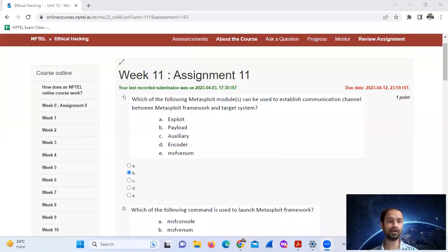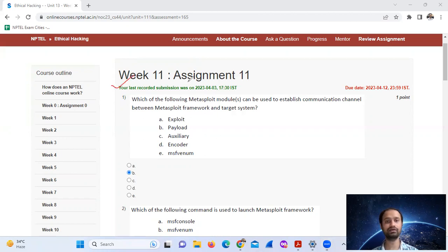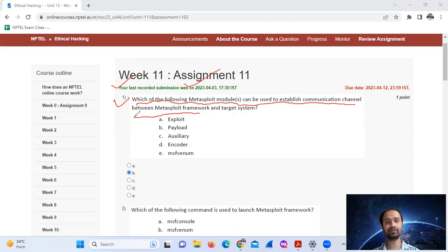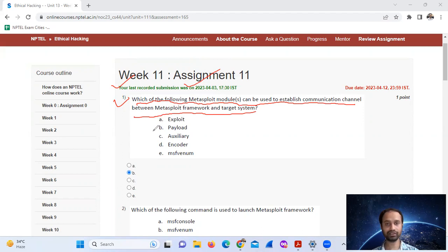Hello, welcome. I'm looking at week 11 assignment 11. Question number one: which of the following Metasploit modules can be used to establish communication channel between Metasploit framework and target system? Payloads, option B.